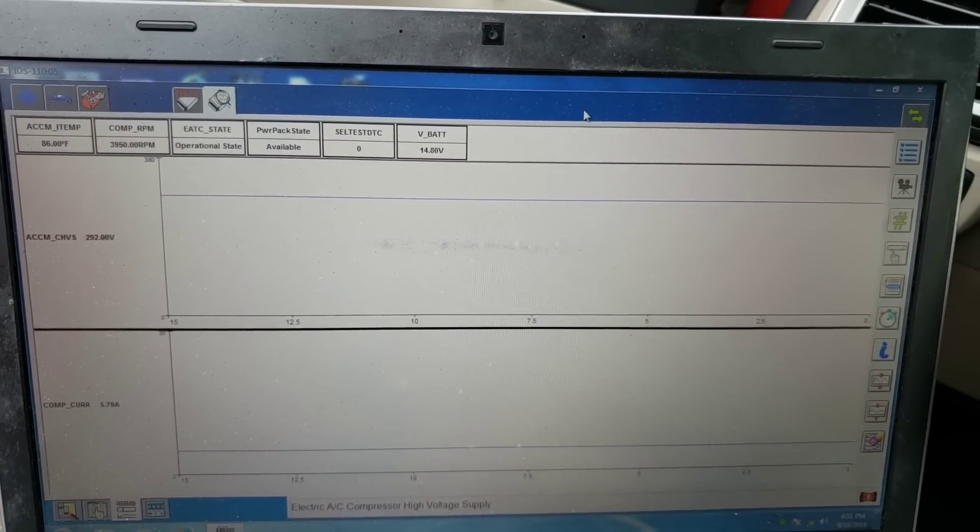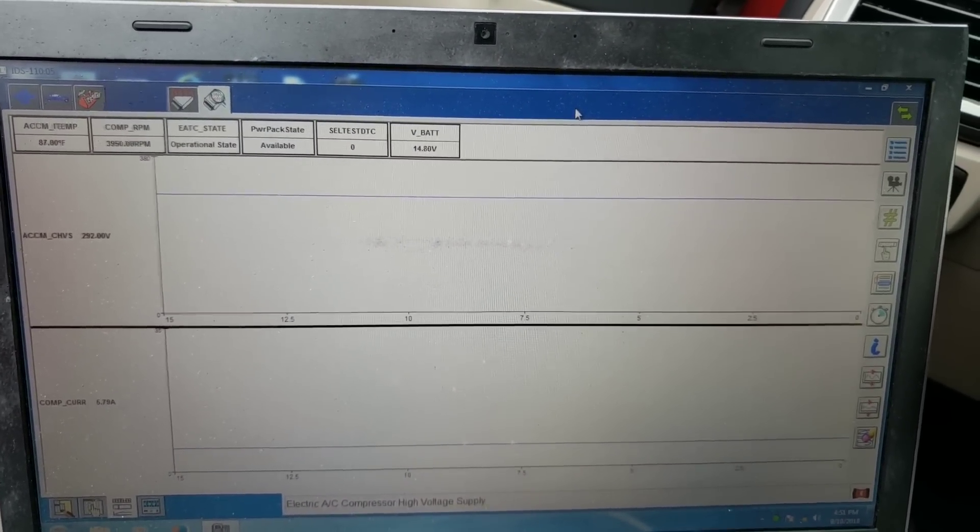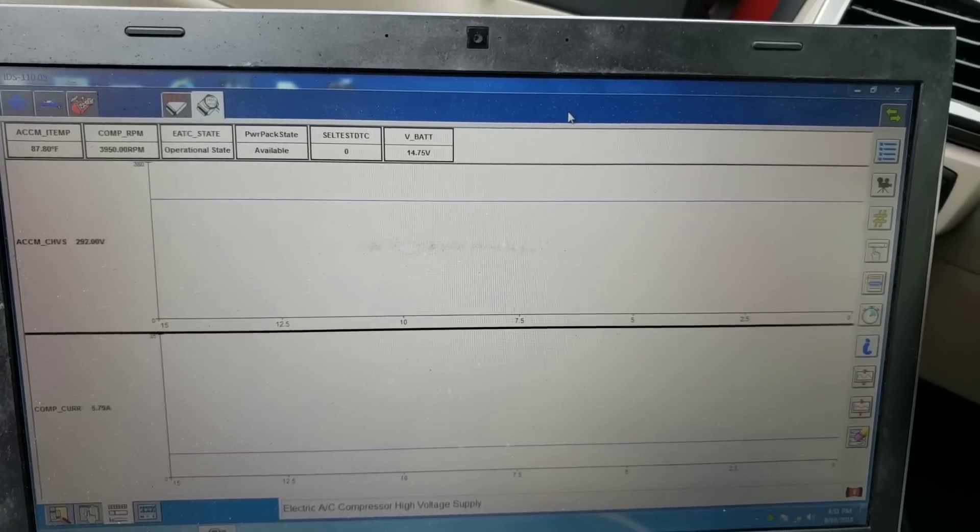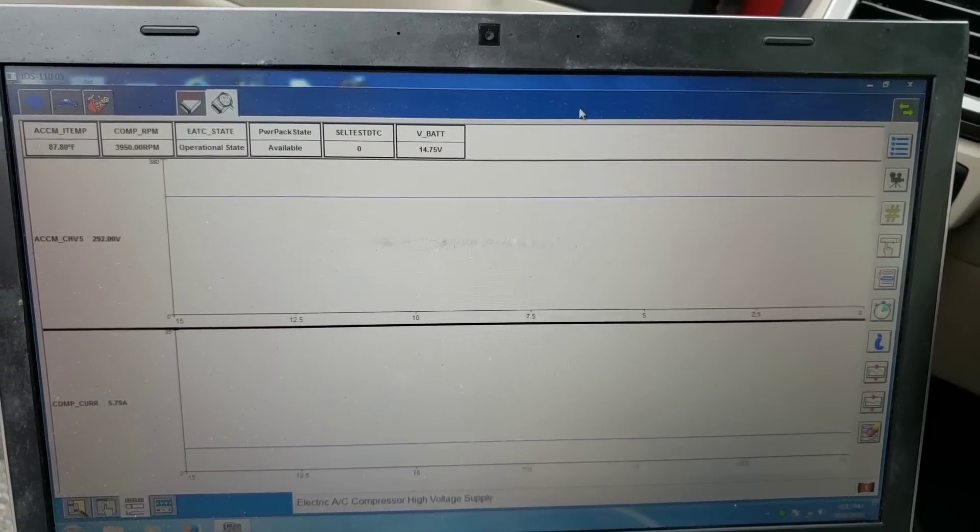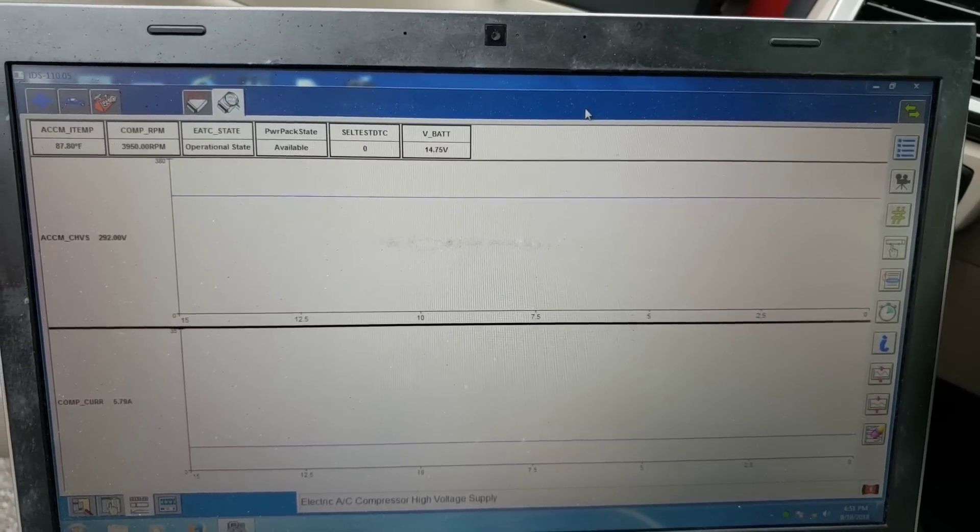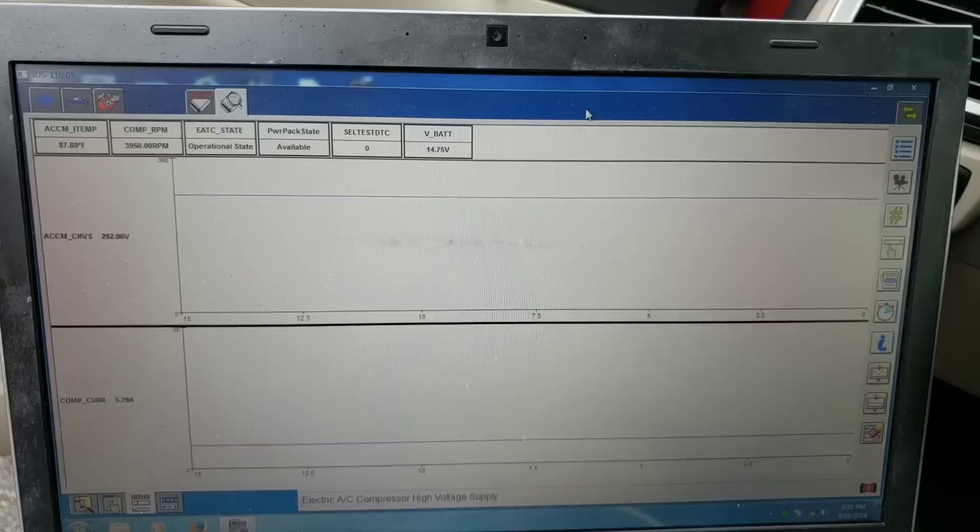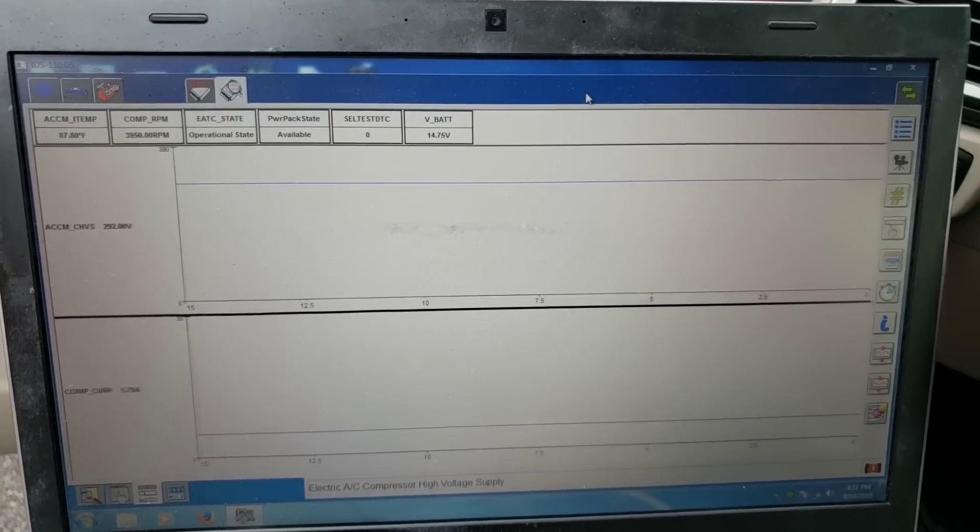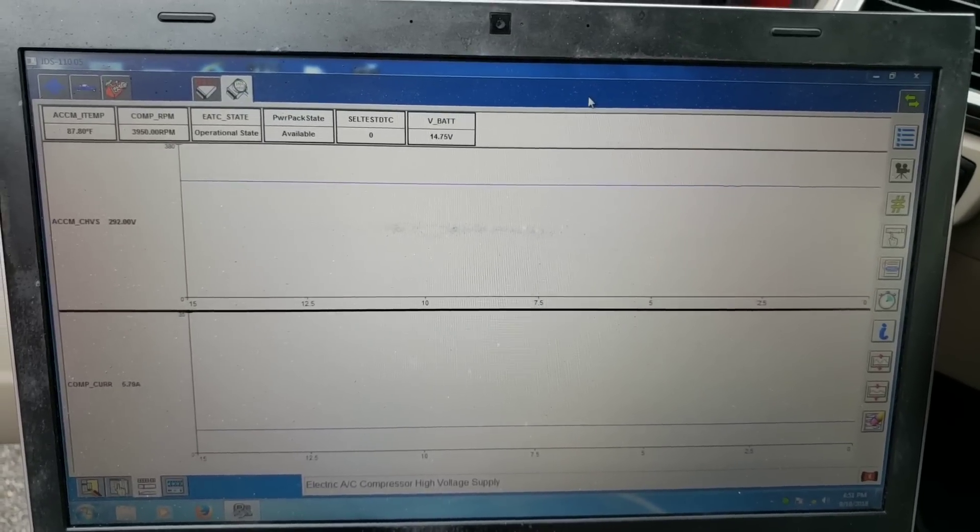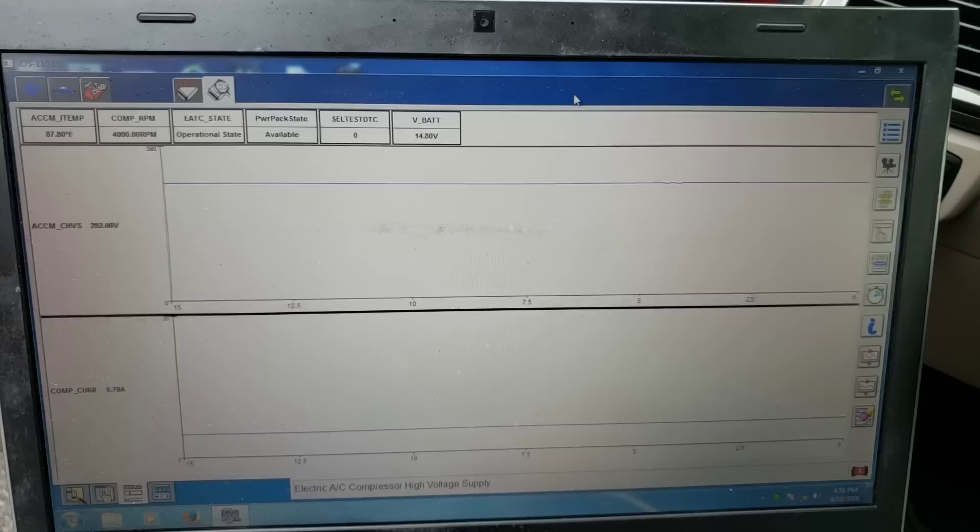But I just wanted to show you, there are times where you can get out all the test equipment, you can do all that. But a lot of the work can be done right here from the driver's seat, having the right equipment.